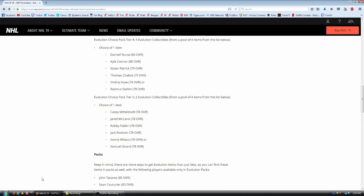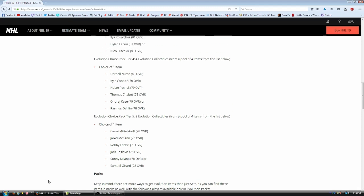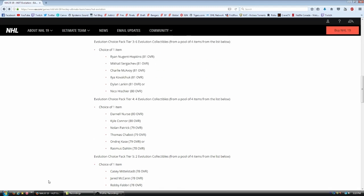Moving on. Tier number four. You trade in four collectibles and you have a choice between Darnell Nurse, Kyle Connor, Nolan Patrick, Thomas Shabbat, Andre Kasha, and Rasmus Dolan. Now, Dolan's going to be a very expensive card. We all know he's supposed to be the next great. He's supposed to win the Calder. If he gets a lot of upgrades, this card's going to be very valuable.